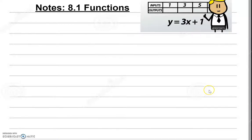Welcome, students, to notes 8.1 Functions. We will be talking about functions, what are their roles, and find out the relationship of how to calculate when you are given a certain input and how to calculate the output. You will also be creating a function table along with graphing. Before we actually do that, there are some terms that you need to understand.